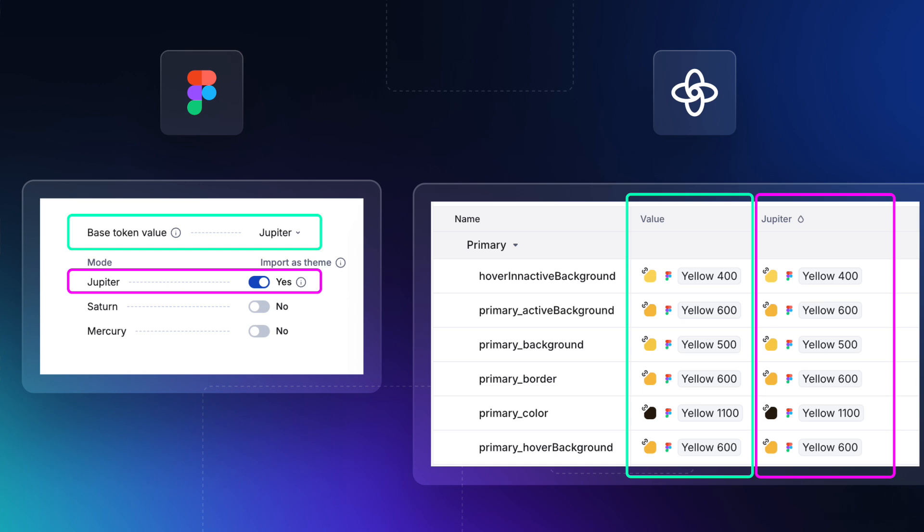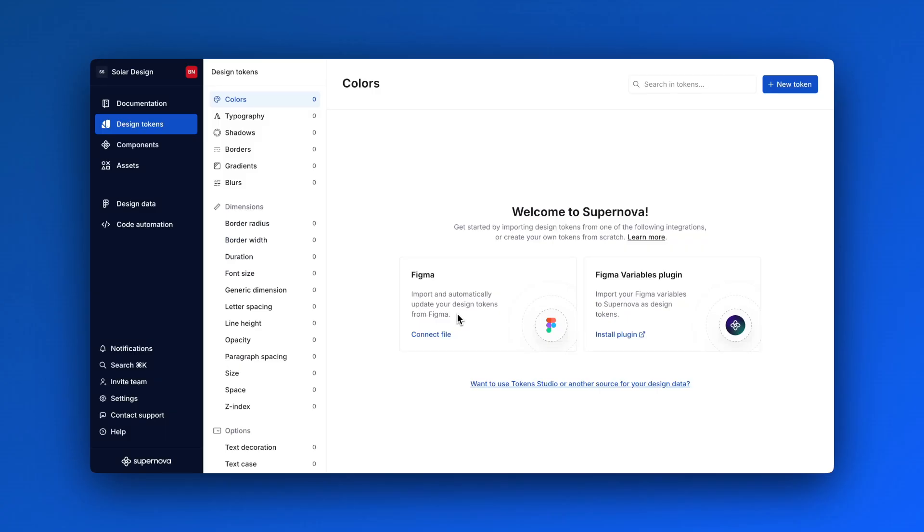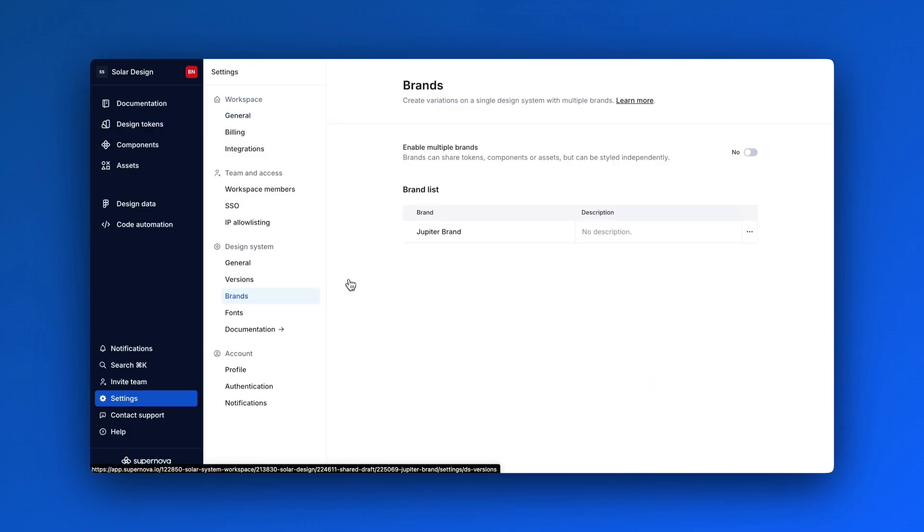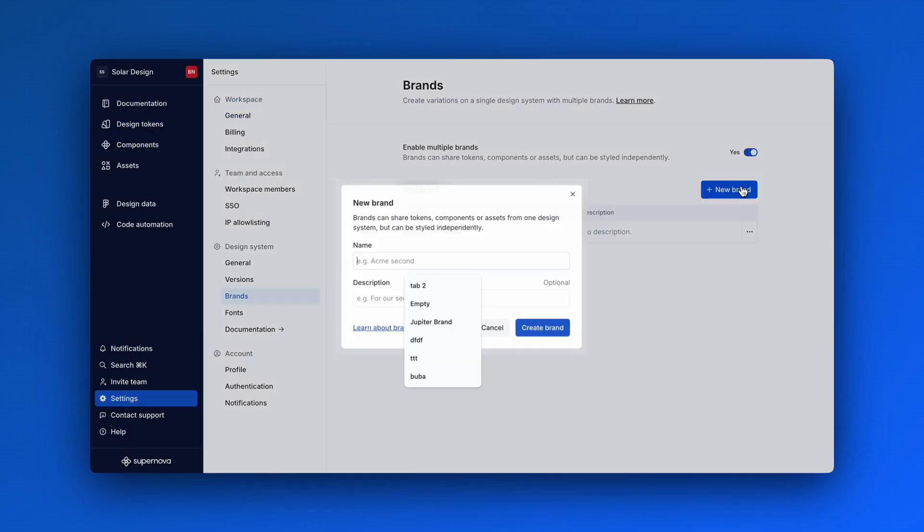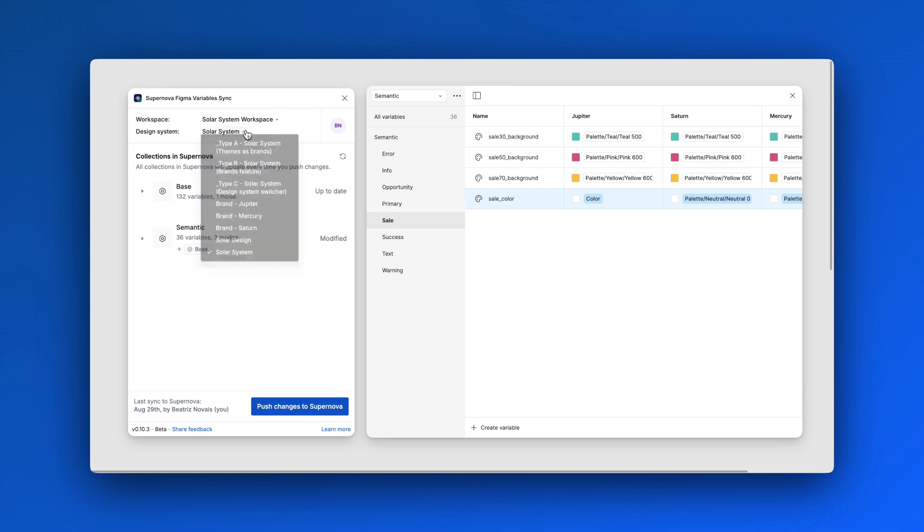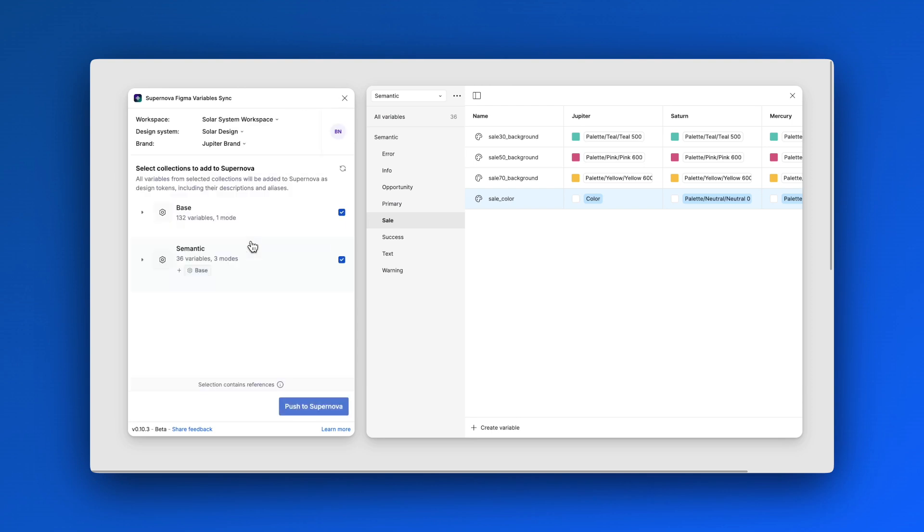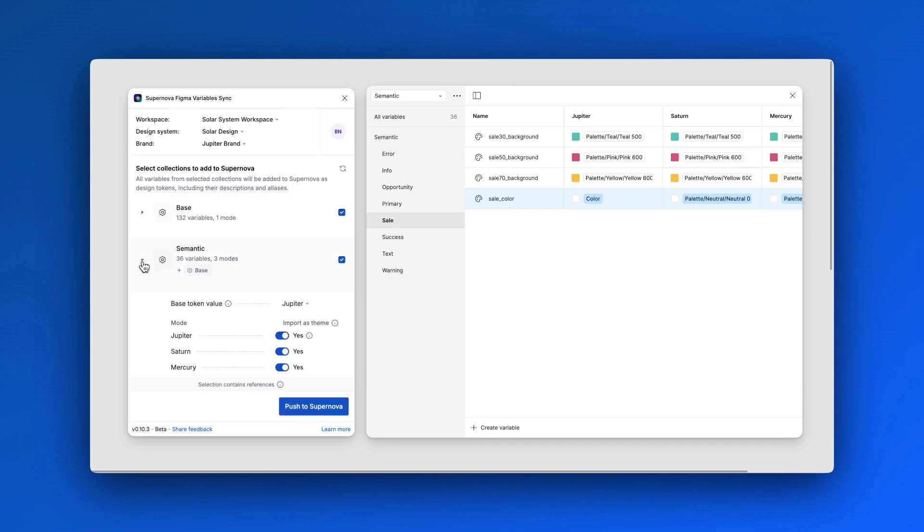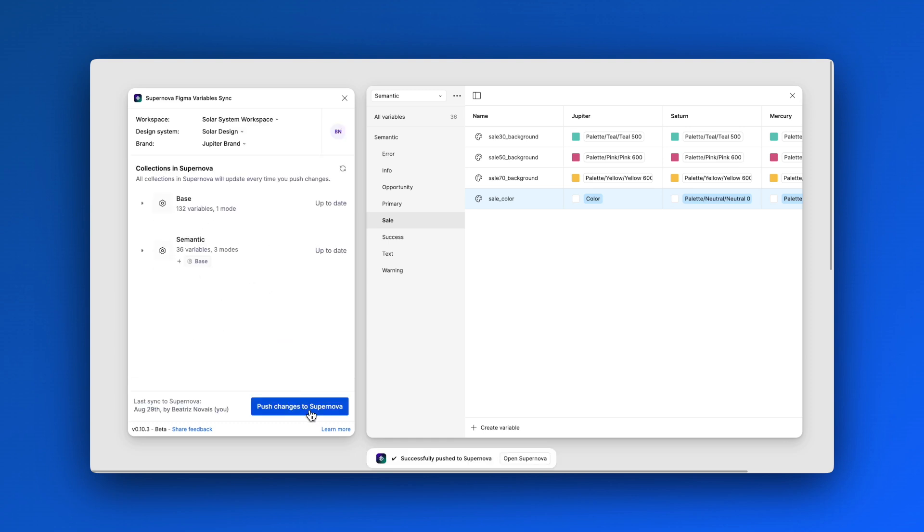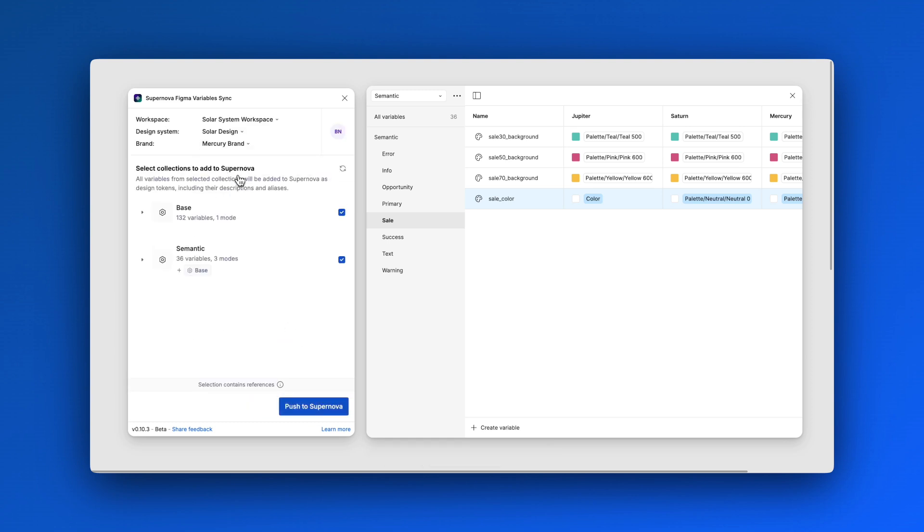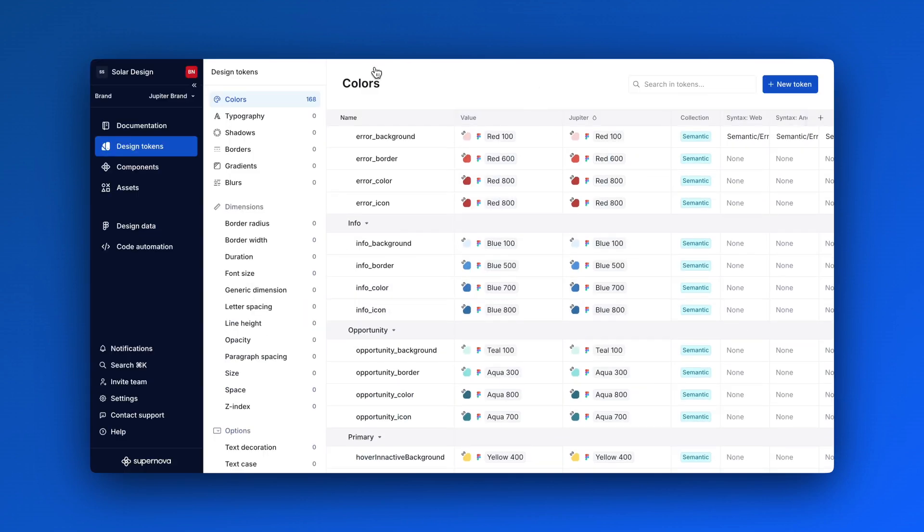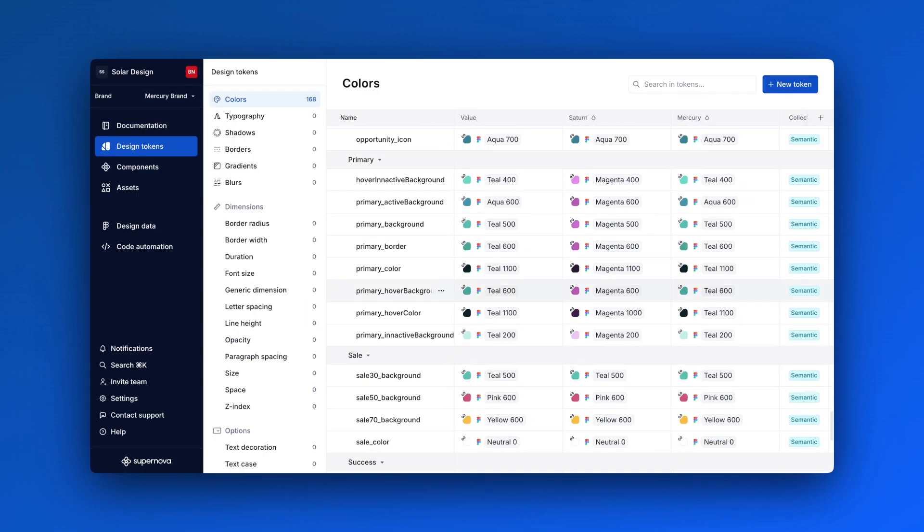Let's see how we can set things up. First, ensure your brands are enabled in Supernova to view them in the plugin. From the dropdown menu, select the corresponding Supernova brand where you want to import your modes to. Open the collection that contains your modes and select which ones you want to import. Click Push to Supernova to complete the process. This method ensures your variable modes are properly organized by brand in Supernova.